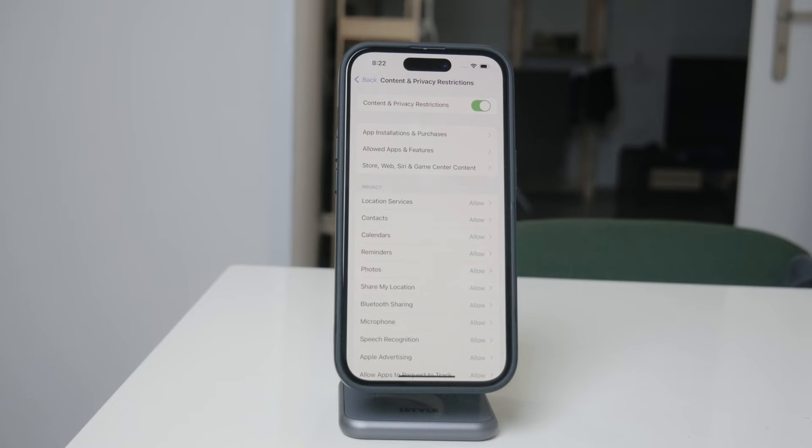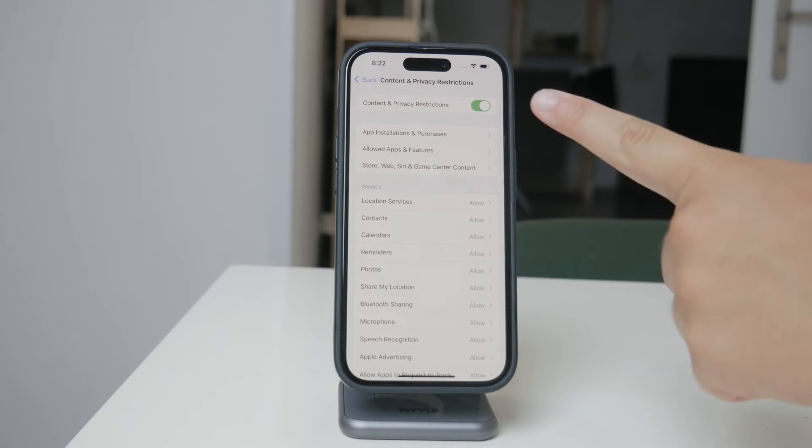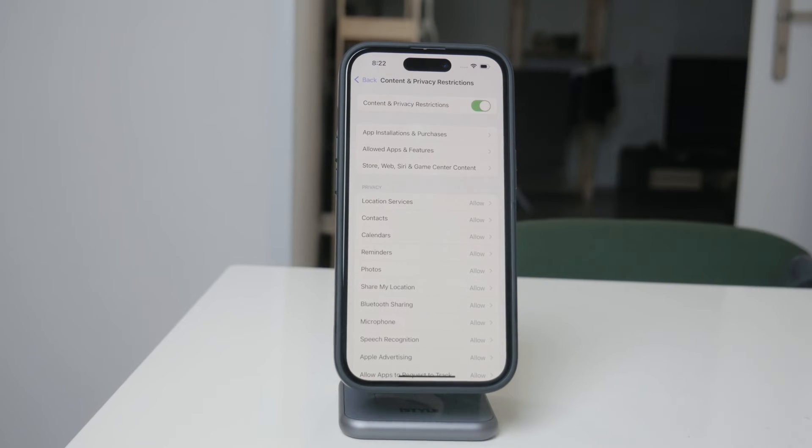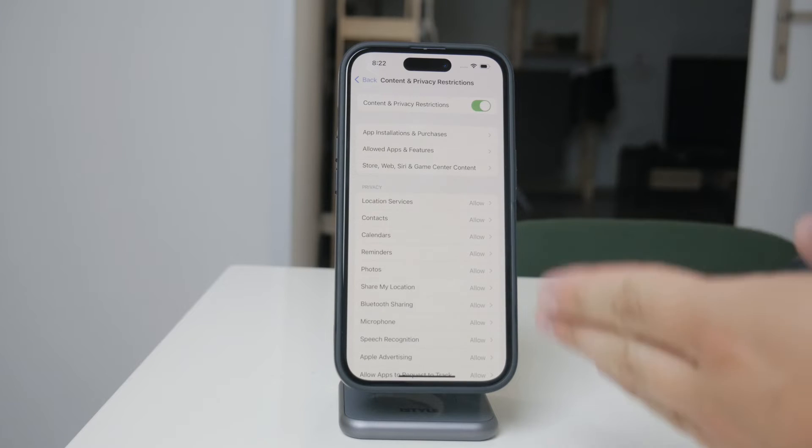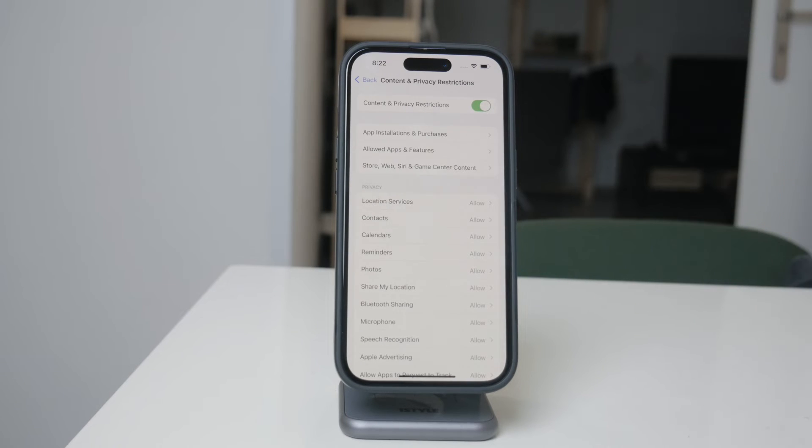Start by toggling the switch at the top to enable these restrictions. This step is crucial because without turning this on, the rest of the settings won't be active.